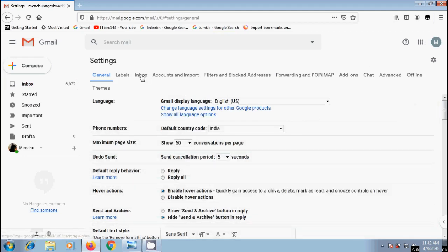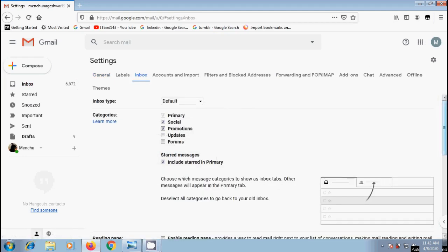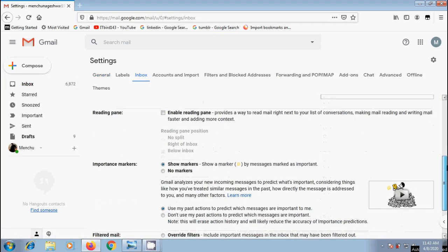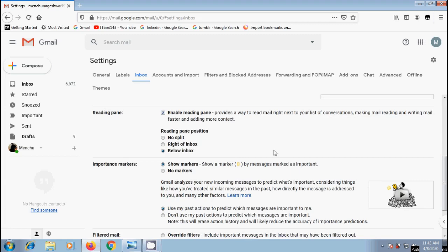In this, come to inbox and scroll down to reading pane section. If we enable this, it will provide a way to read the mail right next to our list of conversations.